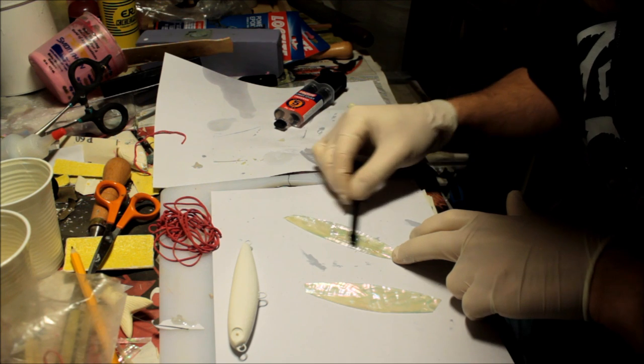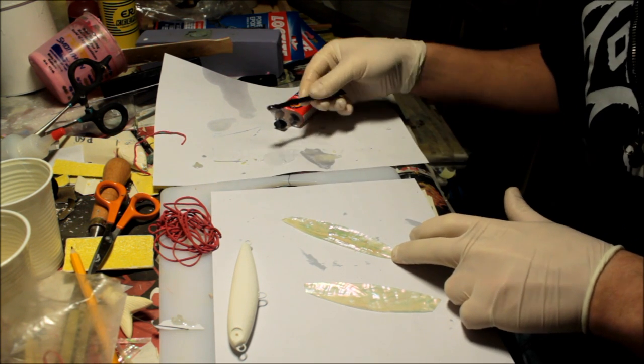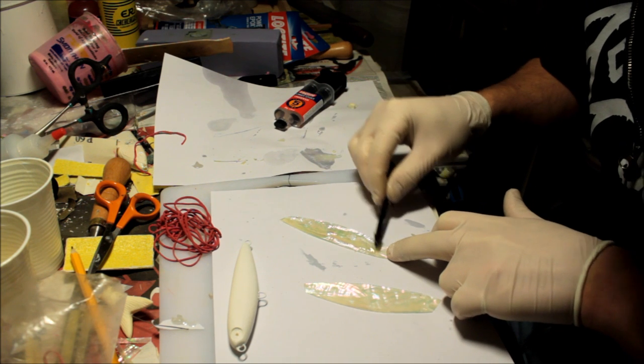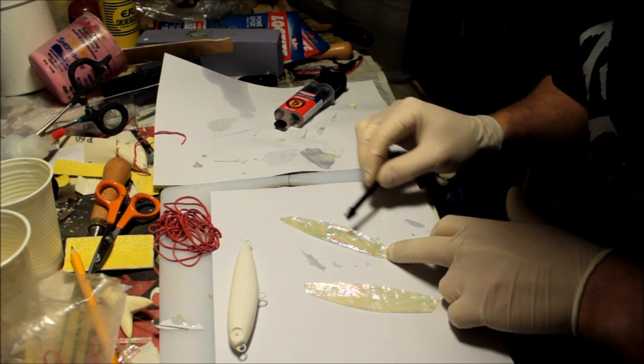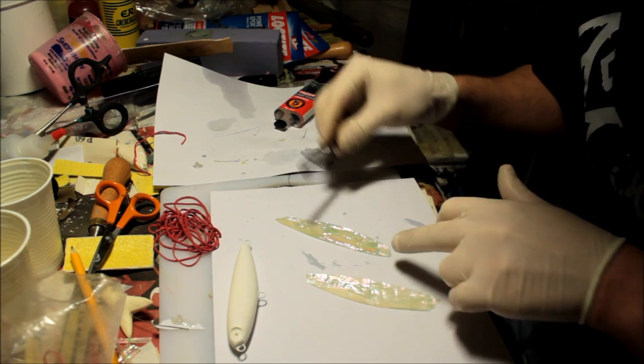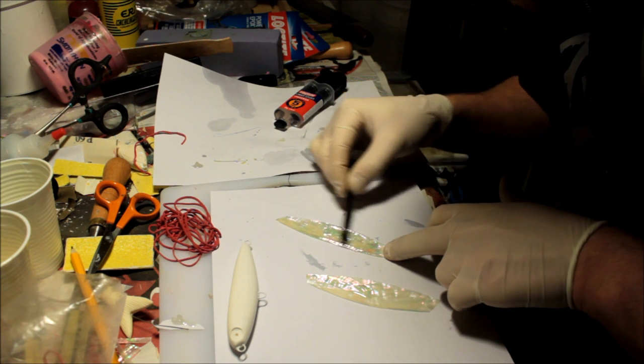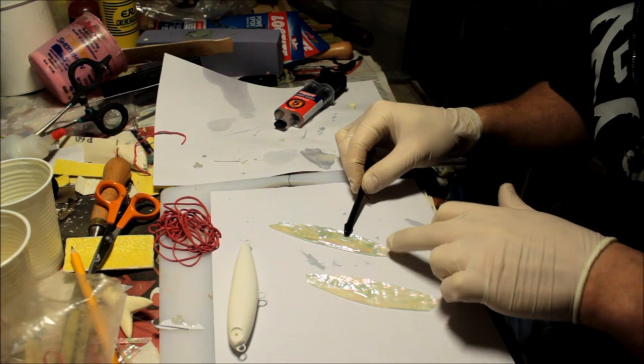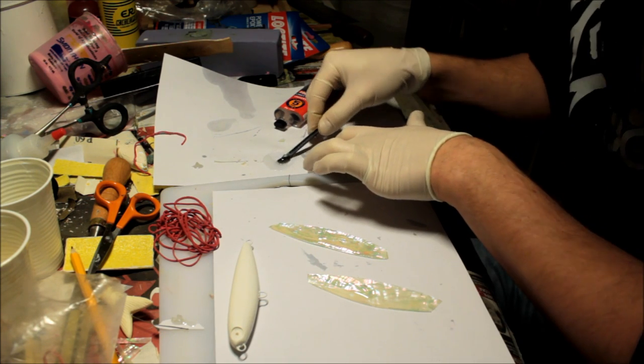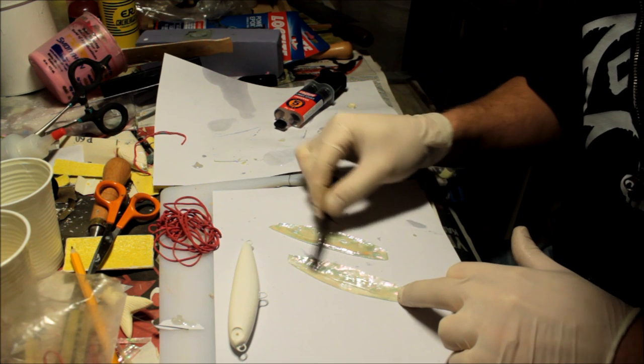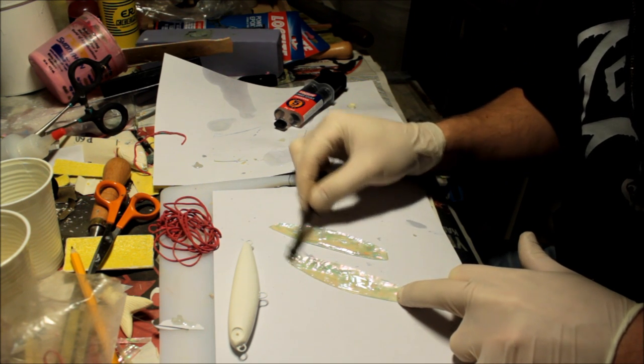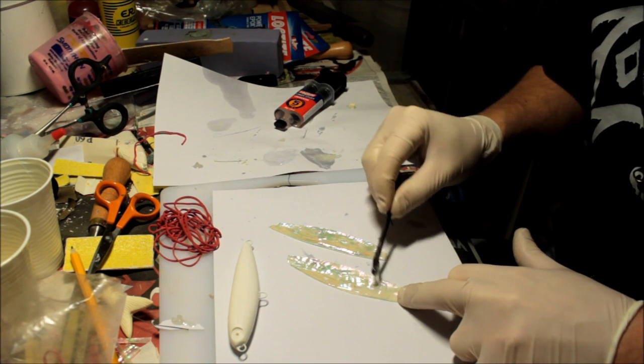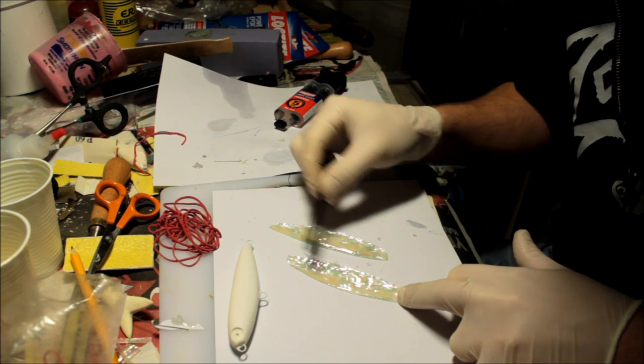So I just started smearing the epoxy onto the abalone shell veneer. And of course, it goes without saying that I'm putting it onto the side that doesn't have the tape on. I just try to smear it onto the sheets or strips as evenly as I can, so that I don't have any spots that doesn't have any epoxy on them.